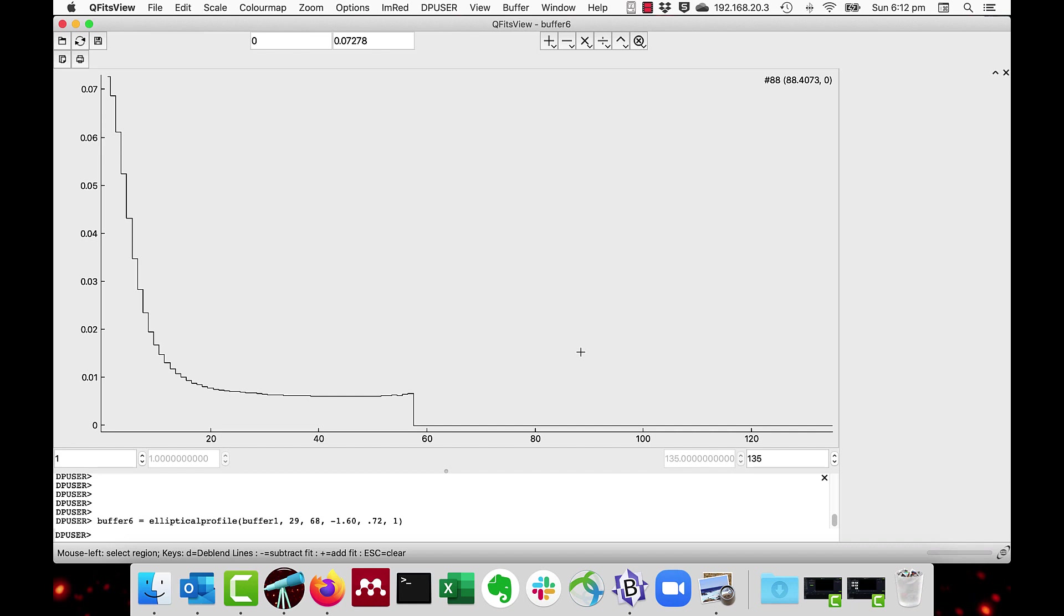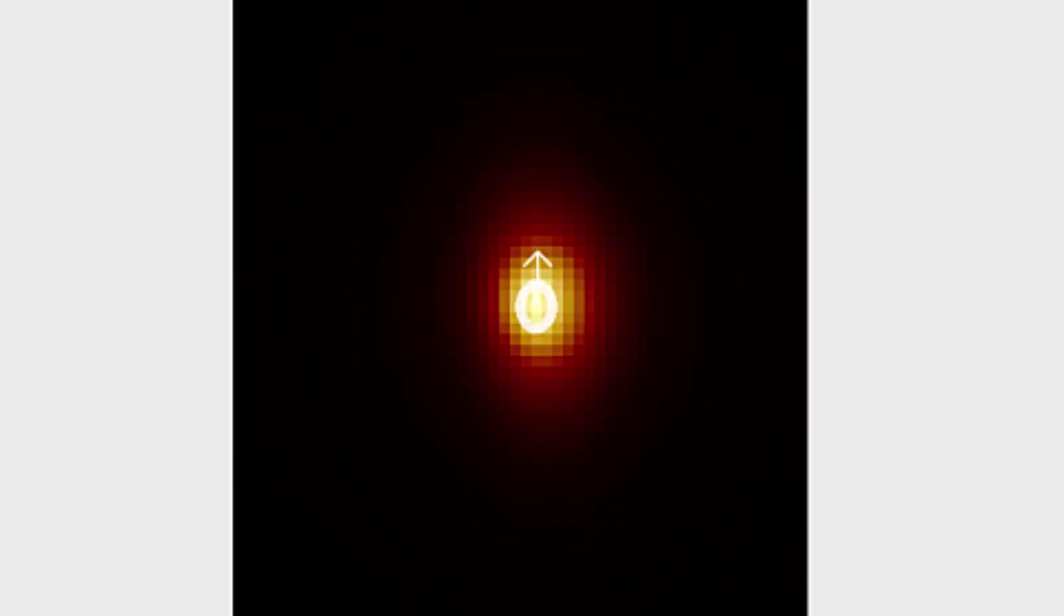You then get the profile, which follows the ellipticity of the image. Here is an enlargement of the image with the elliptical profile overlaid, showing the angle, the aspect ratio, the center, and the step width. This is shown while you're entering the details into the parameters box for the elliptical profile.